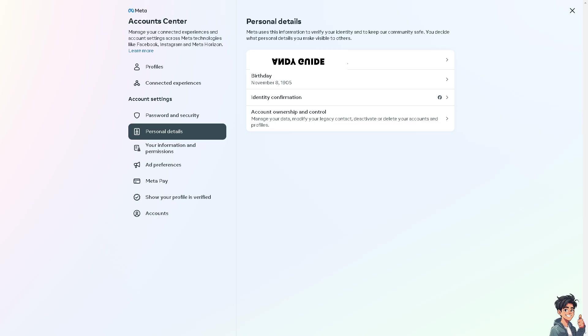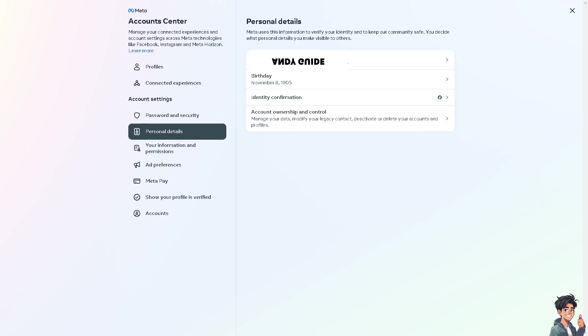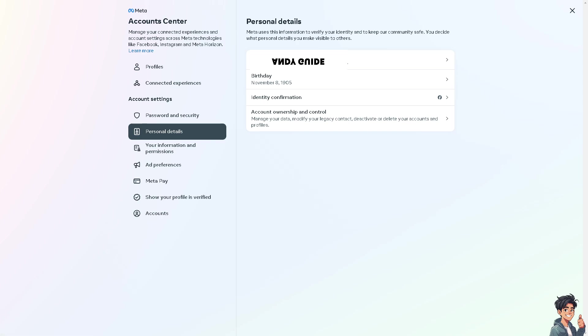Once you're here, make sure your birthday complies with the Marketplace age restrictions. As I told you earlier, if you're under a certain age, you might not be able to access it. But if your birthday or age is okay, move to the next option.